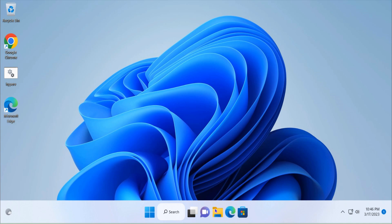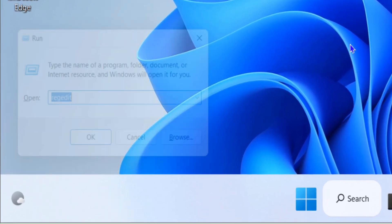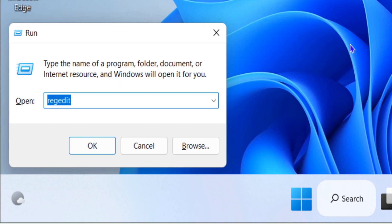So let's go and make some changes in the registry because there is no straightforward way in Windows 11 to do these changes. That's why we have to do it from registry. Open the run box.